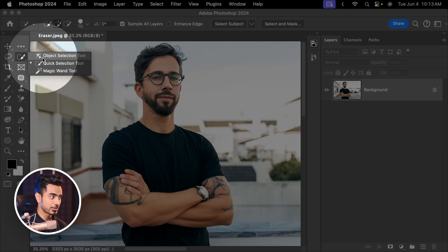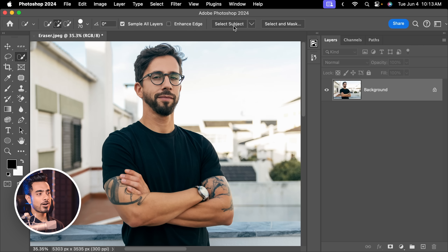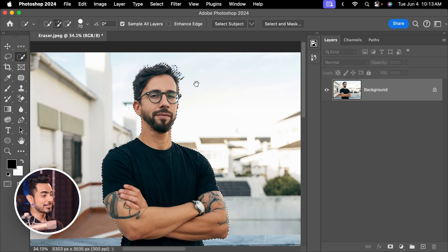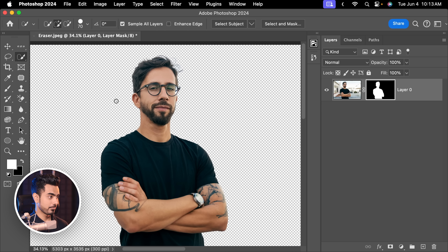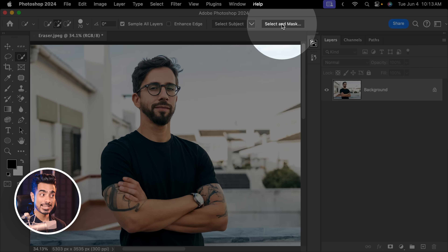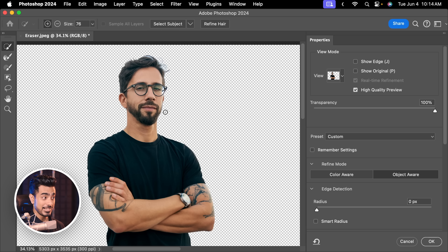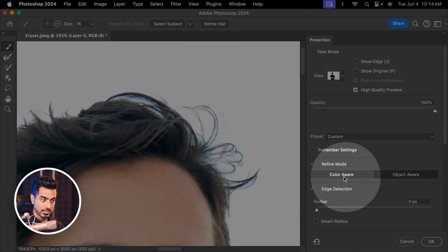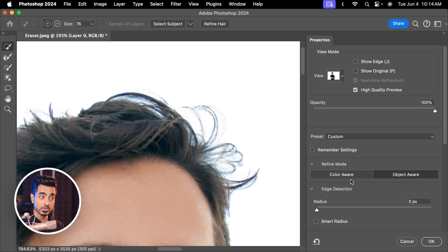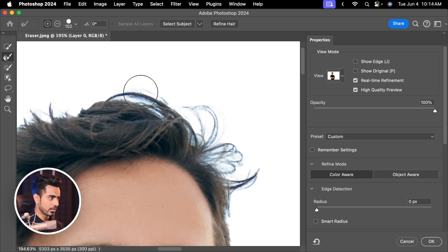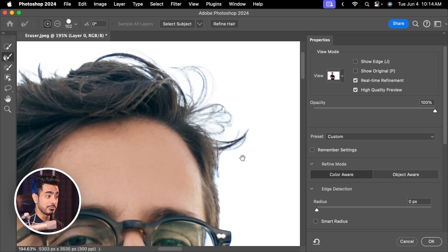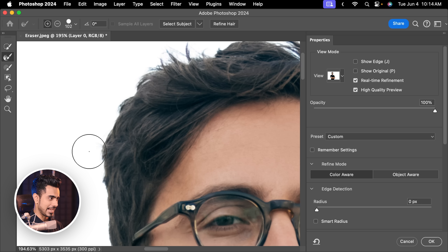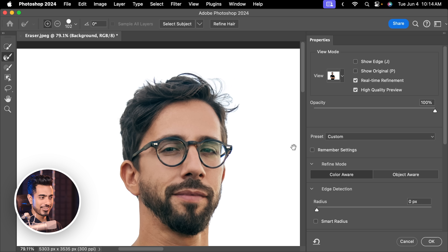With the later versions of Photoshop, Select Subject has become so much better that you don't really need the Background Eraser. Select any of the Object Selection, Quick Selection, or Magic Wand tools and click Select Subject — it does a fantastic job even with the hair. Then click the Mask button and you're done. For finer controls, click Select and Mask, then Select Subject, and you have way more options — like the Refine Edge Brush tool to refine the hair further. Wonderful, isn't it?